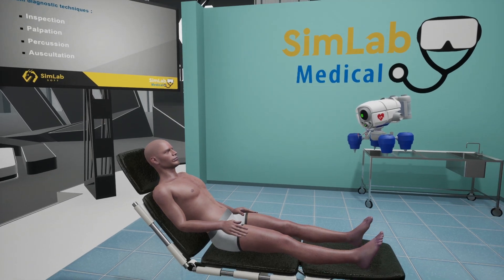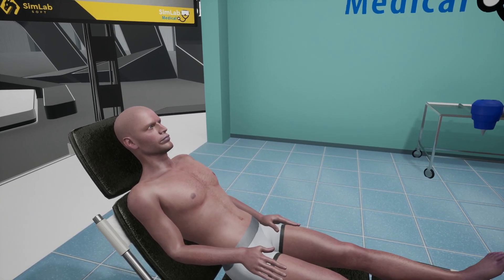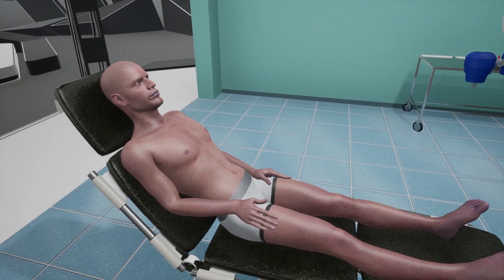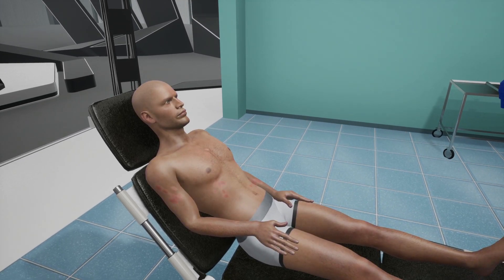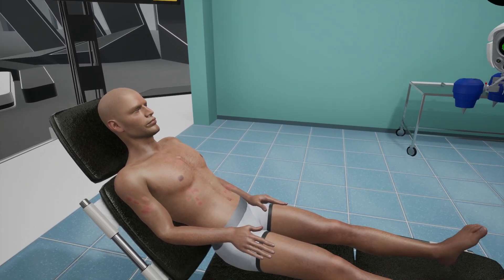Watch Adam now — he has cyanosis. You can check for many symptoms during a visual inspection. He is currently having an allergic rash.